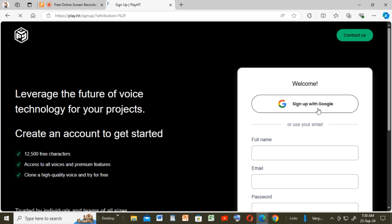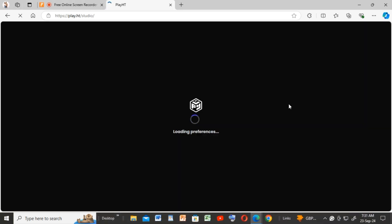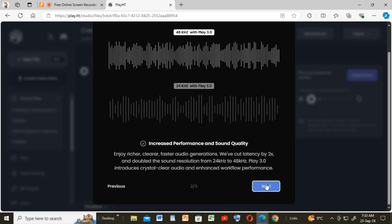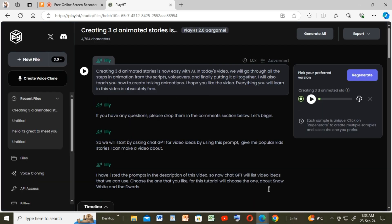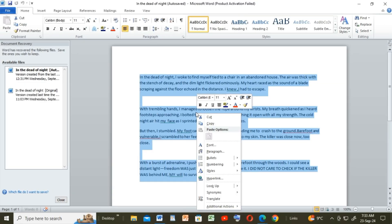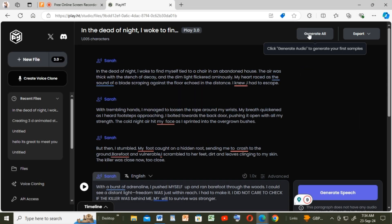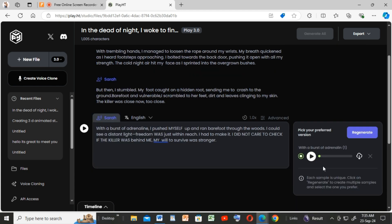You will sign up with your email or Google account and then start a new file. Paste in your script and select Generate All. Listen to your audio file and download it to your computer.